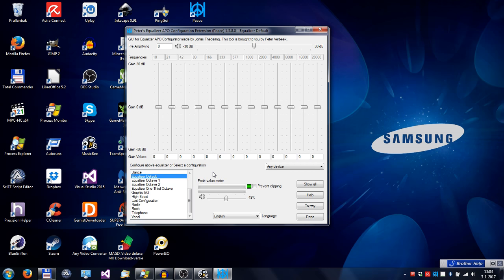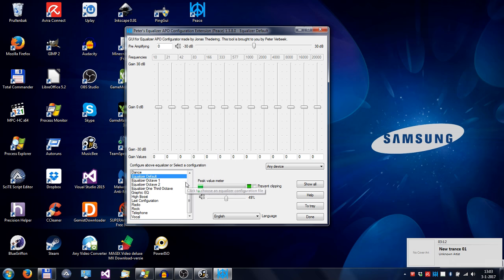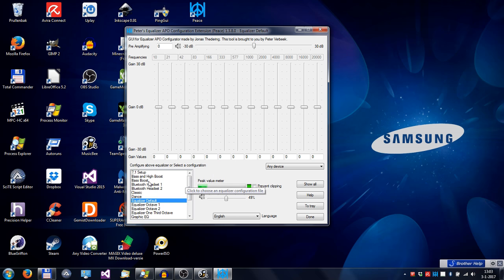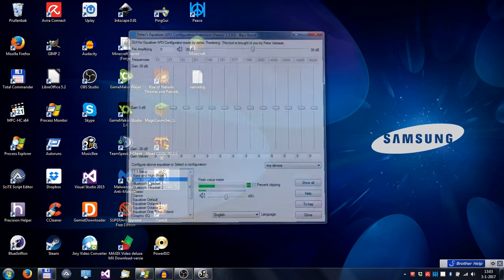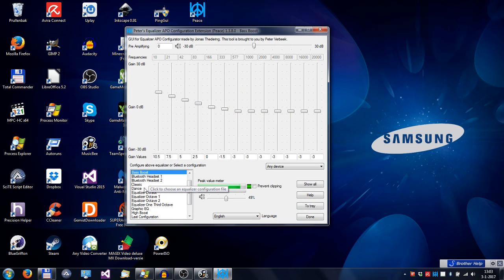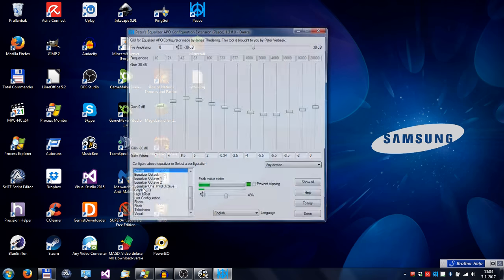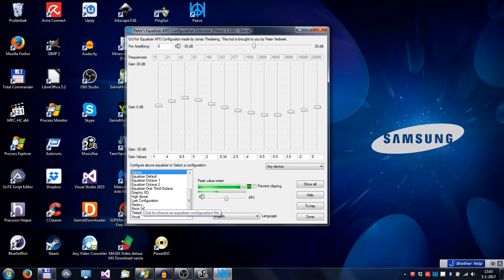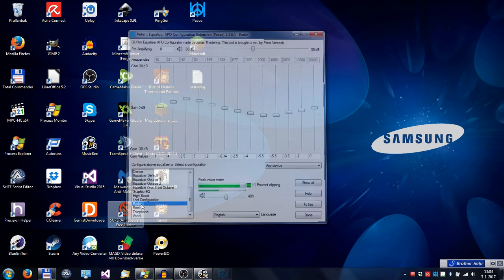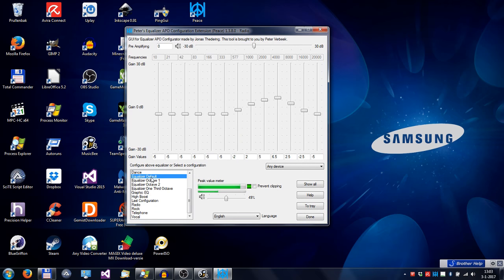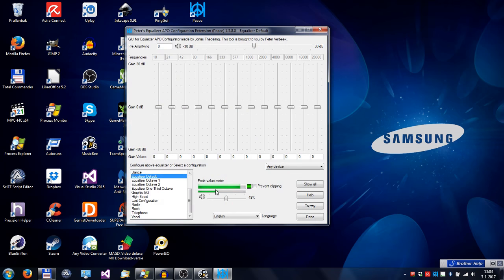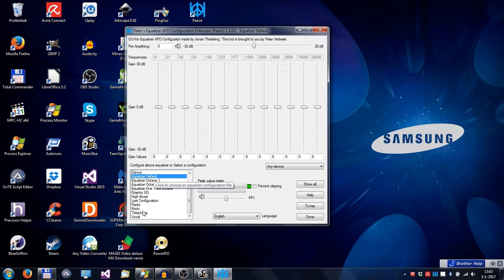So let's play a piece of music and see what Peace can do for you. As you can hear, I can adjust the audio just by clicking some presets.